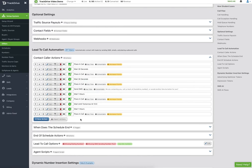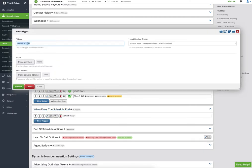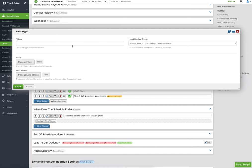We also have triggers that can end the schedule. The default trigger is 'stop contact actions when buyer answers phone.' Especially in IVR mode, you don't know if the buyer is getting screamed at after the person gets through the IVR — if we were waiting 30 seconds and called again that would be bad. Typically you will want to kill the lead once a buyer enters the conference.